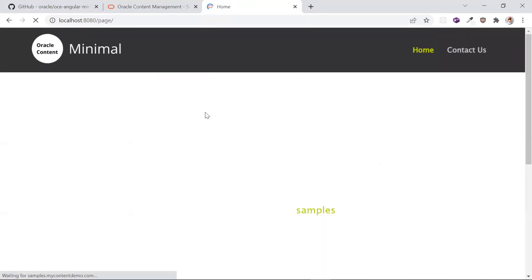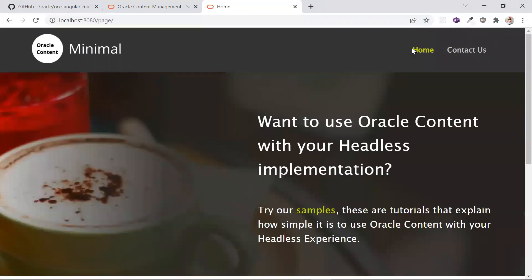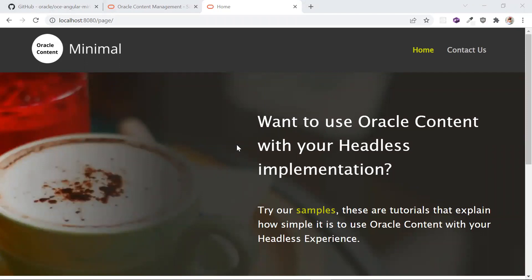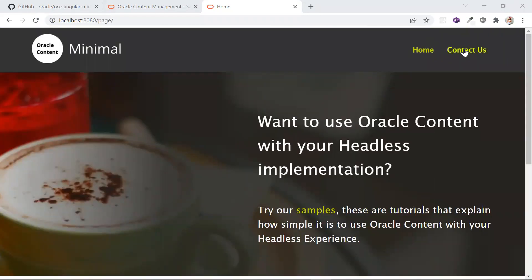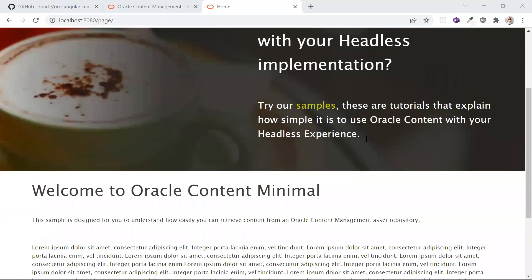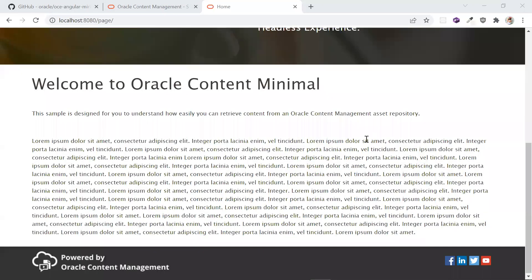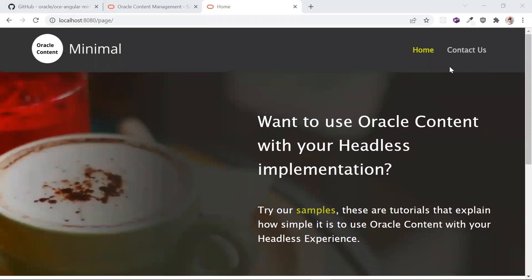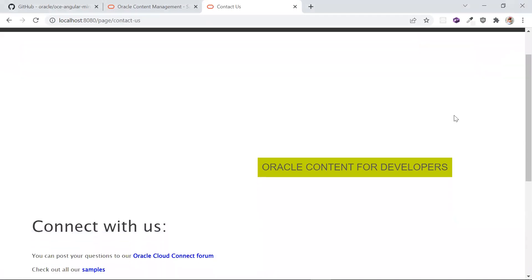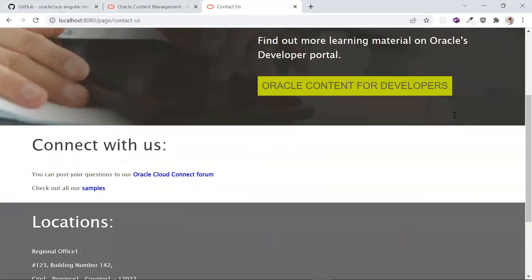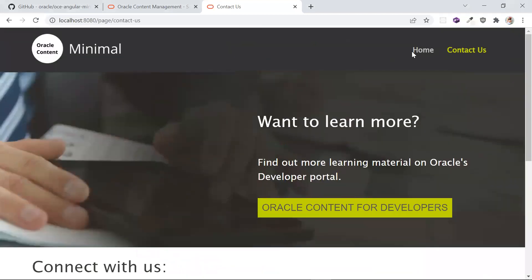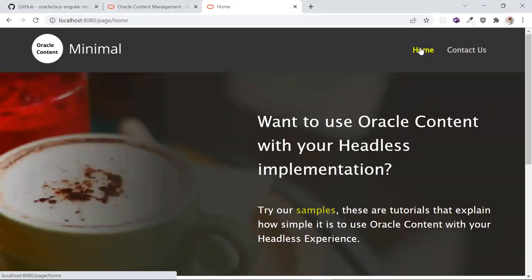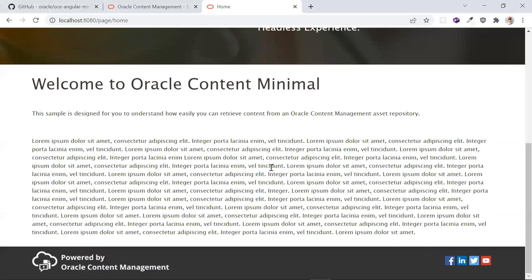Let's see this sample live in action in the browser. The sample consists of a header logo, a footer logo, and a list of pages. A page is of the asset type minimal page and it has a list of sections. The contact us page has three sections whereas the home page has two sections.